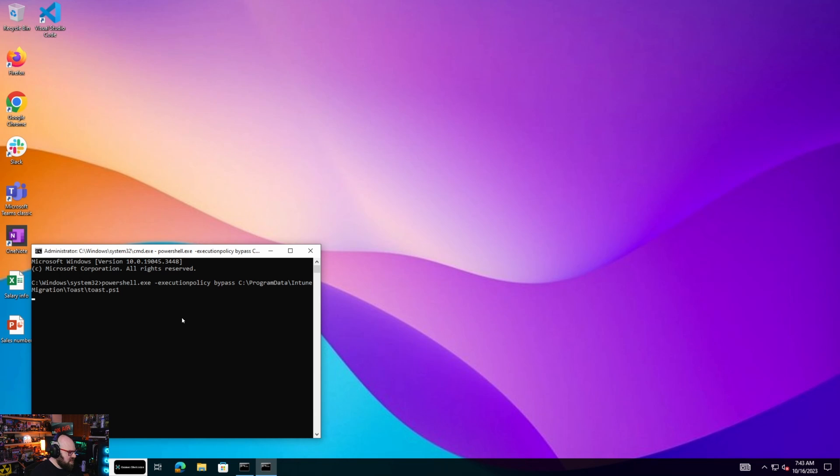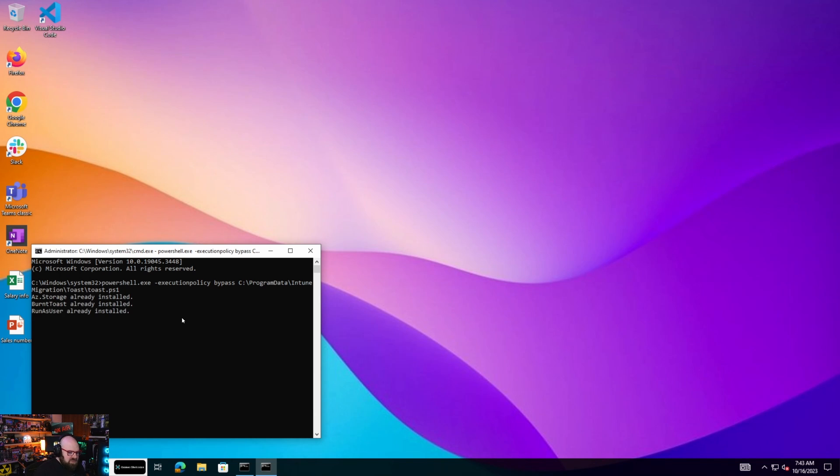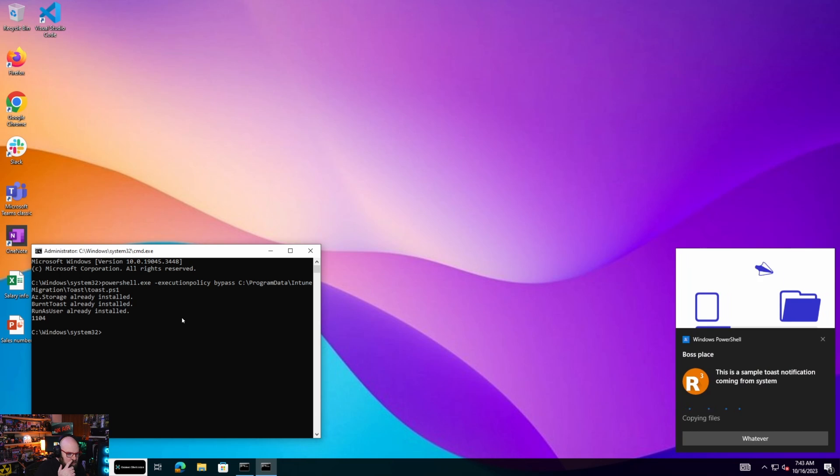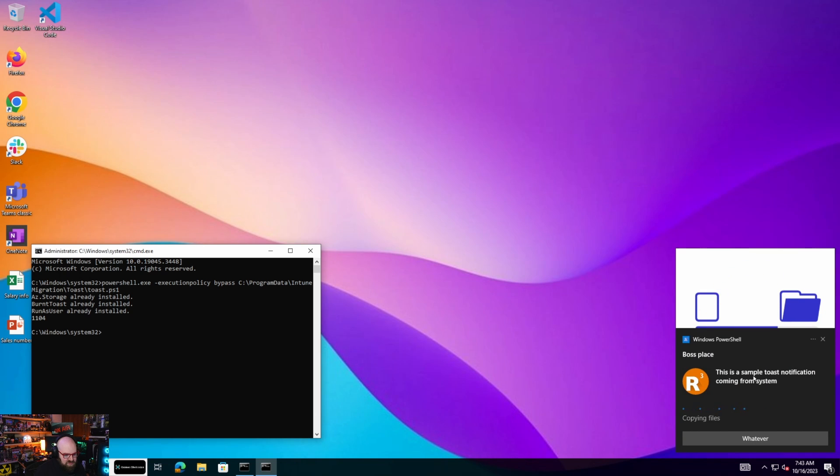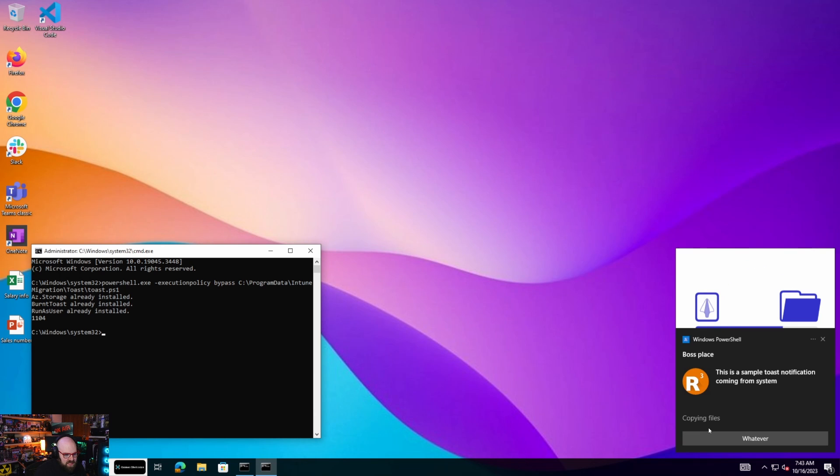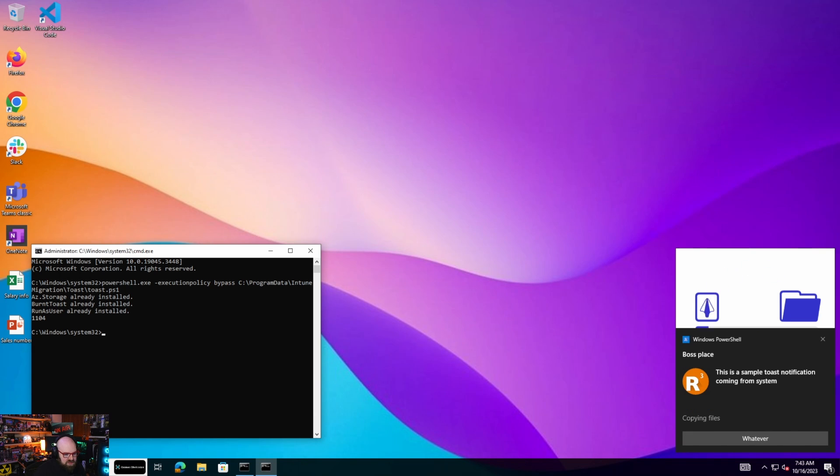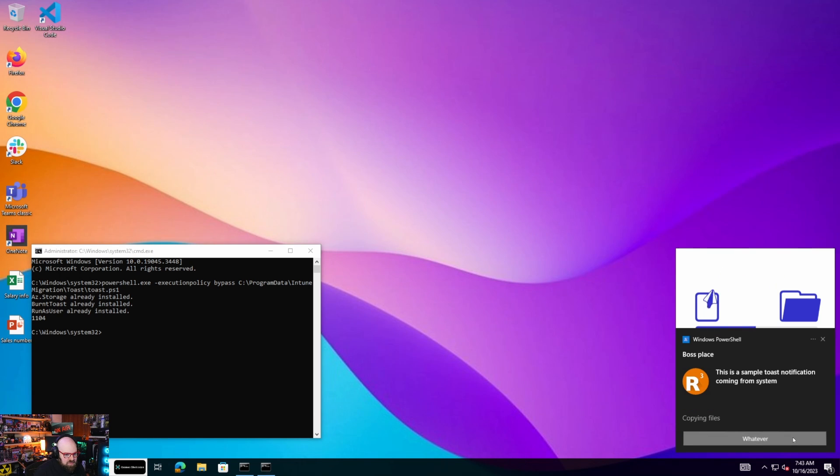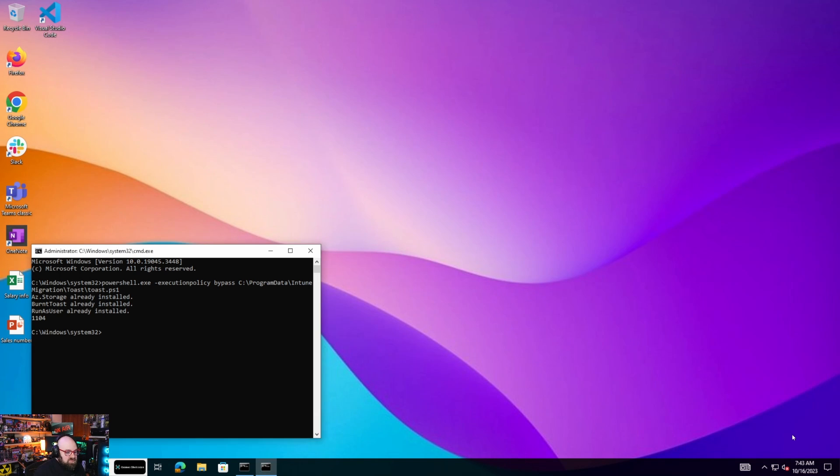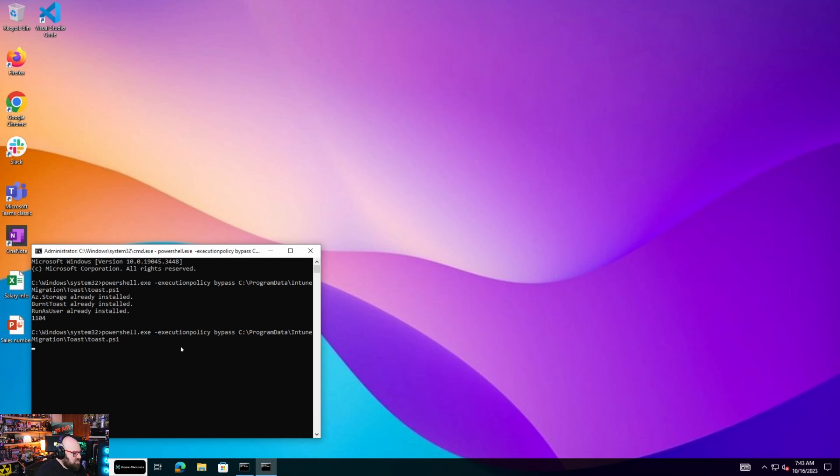So we can queue this up to run whenever we need it to. So in this example, take a look at that. Sample, I got some silly stuff, whatever, but look at this. We got the little loading icon. It's migrating files.